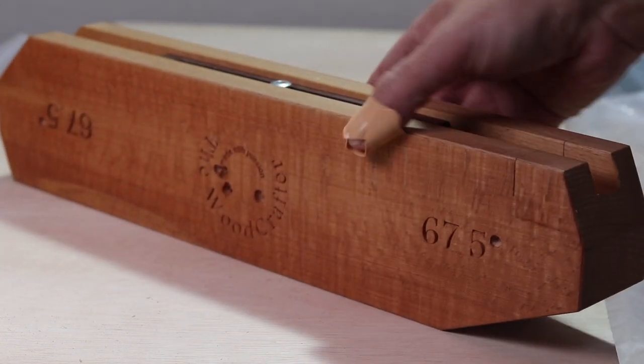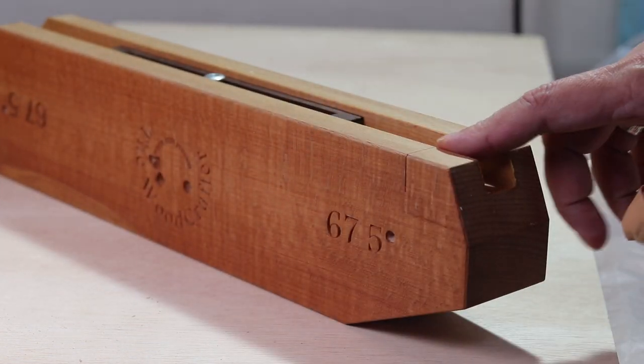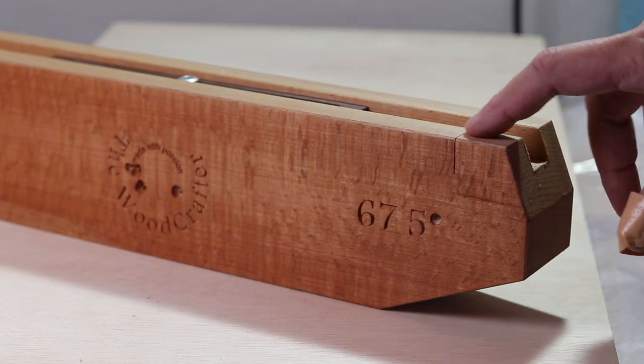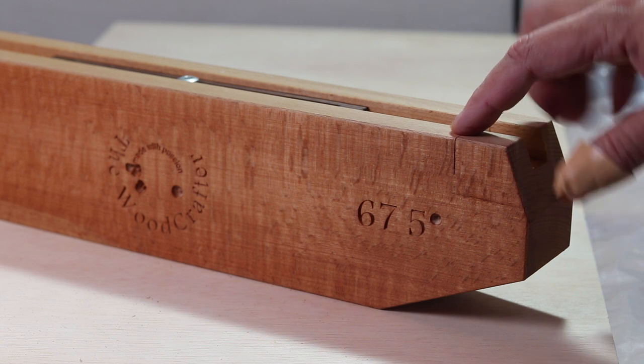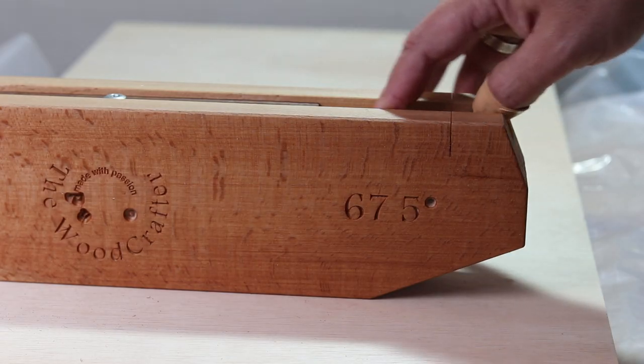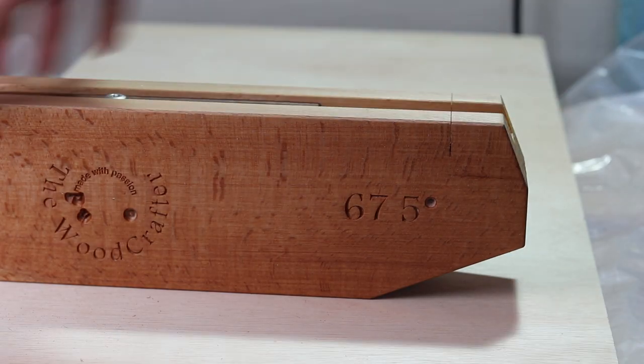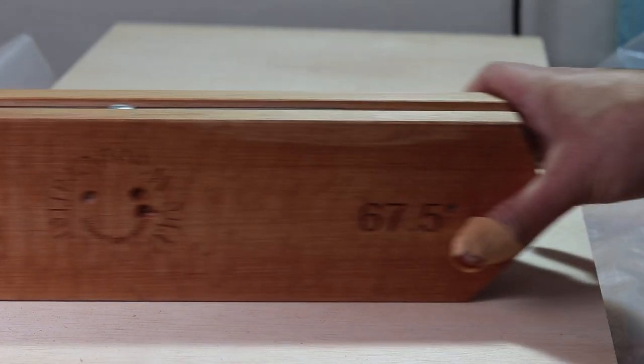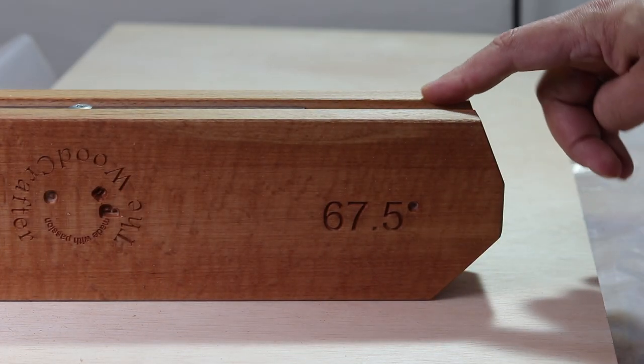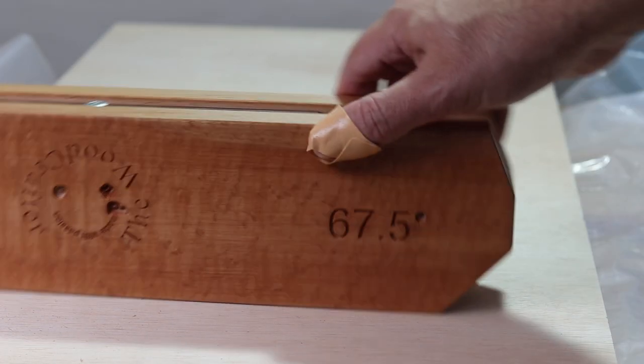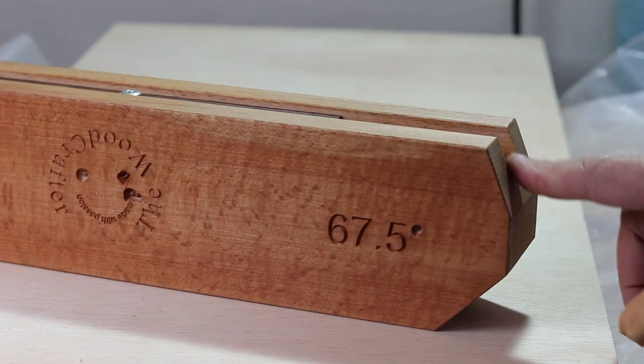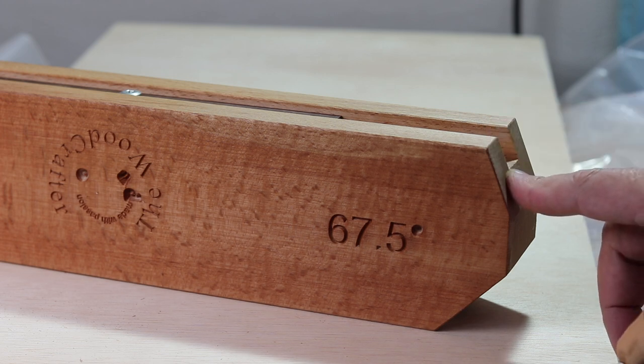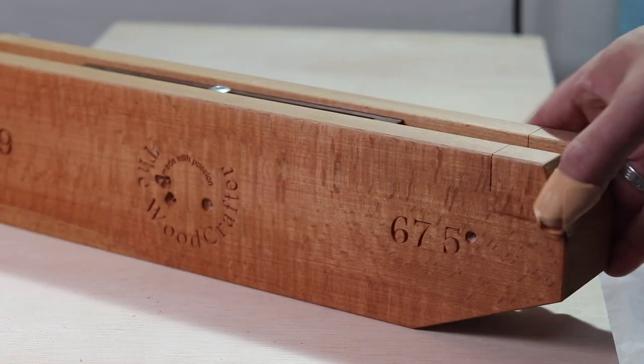On this side I can cut the 67.5 angle in addition to the 90 degree kerf to cut the Kumiko strips to the same length. And flipping it over will give me another 67.5 degree setup with different length without altering the first one.